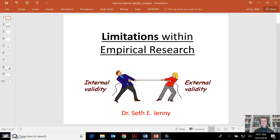Hi, I'm Dr. Seth Jenney, and let's cover limitations within empirical research, systematic research, and academic research.